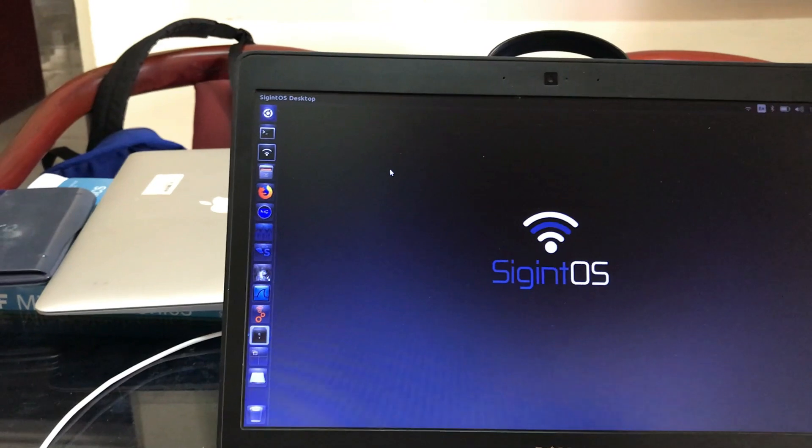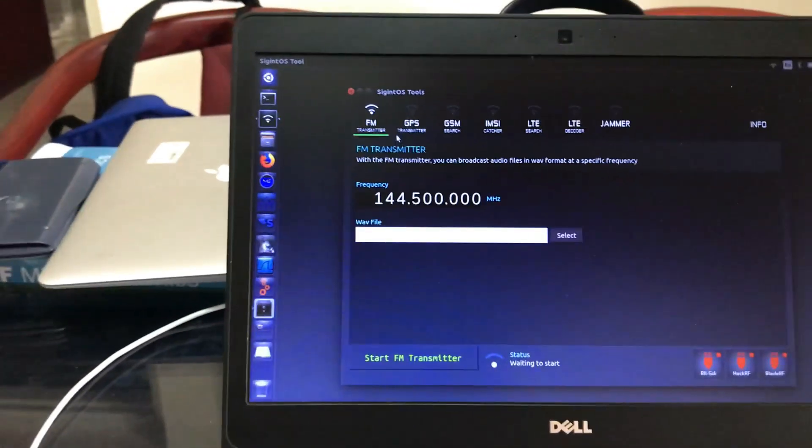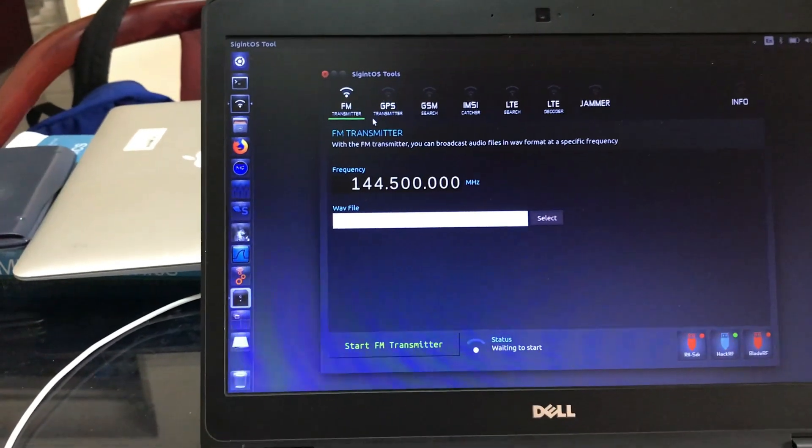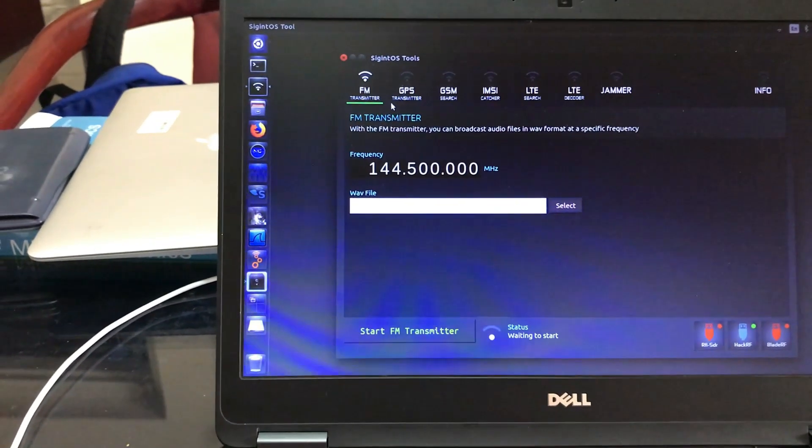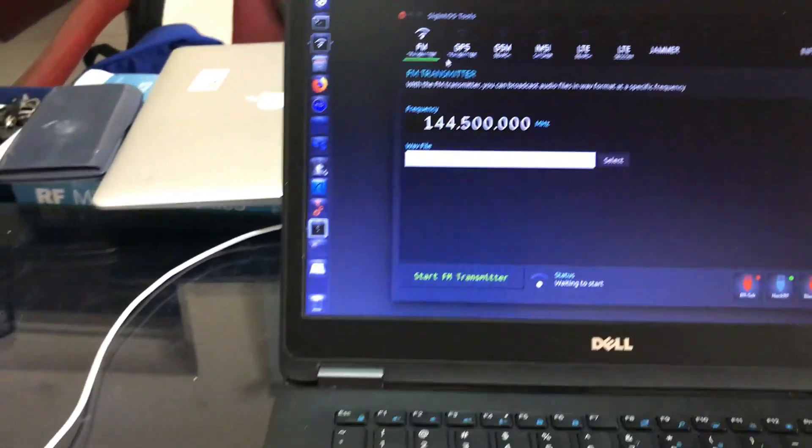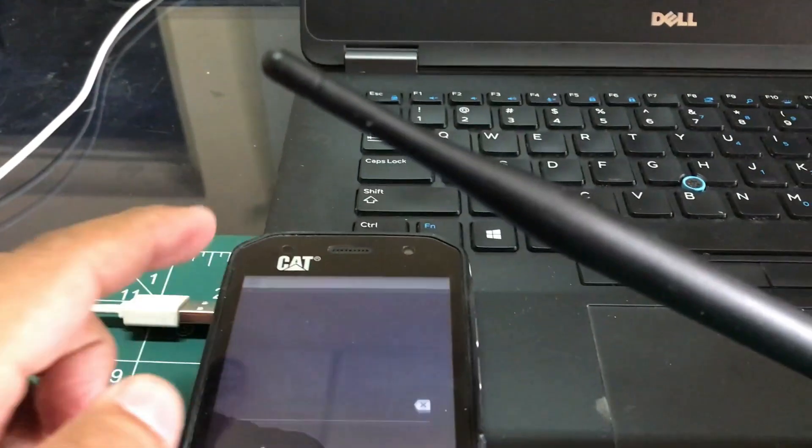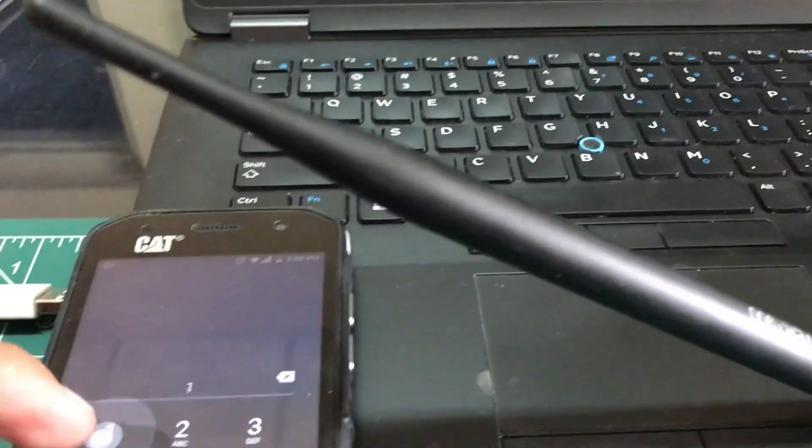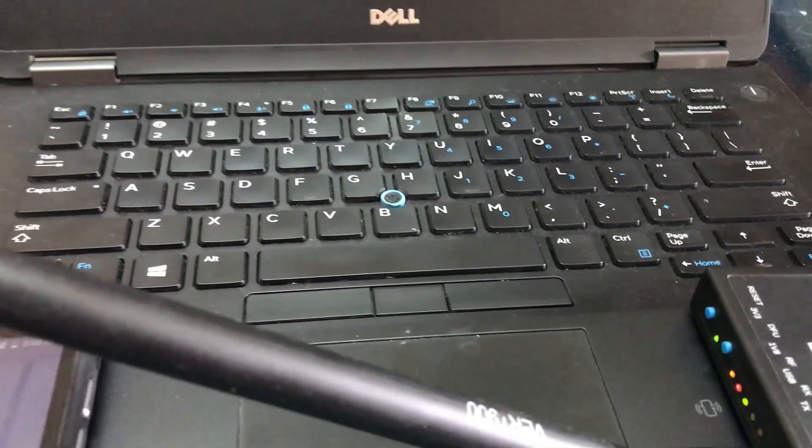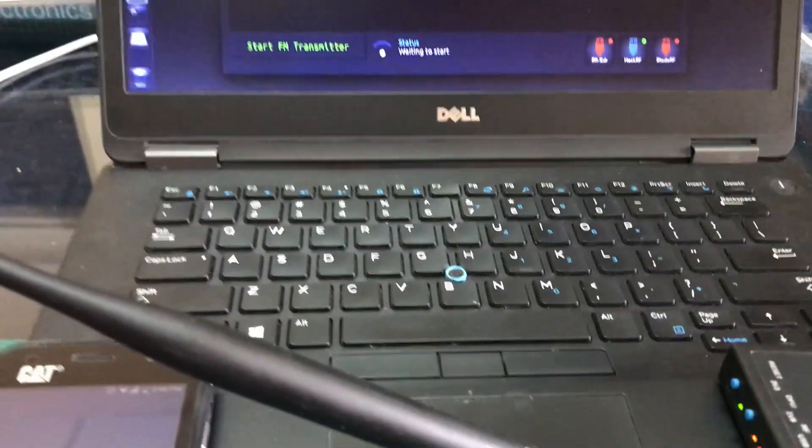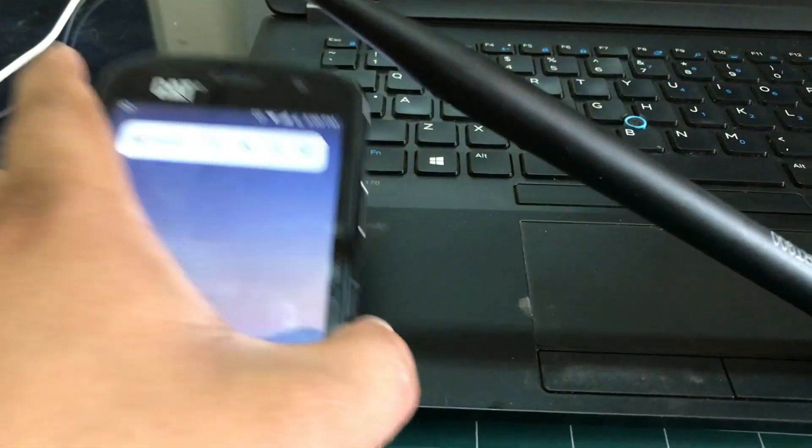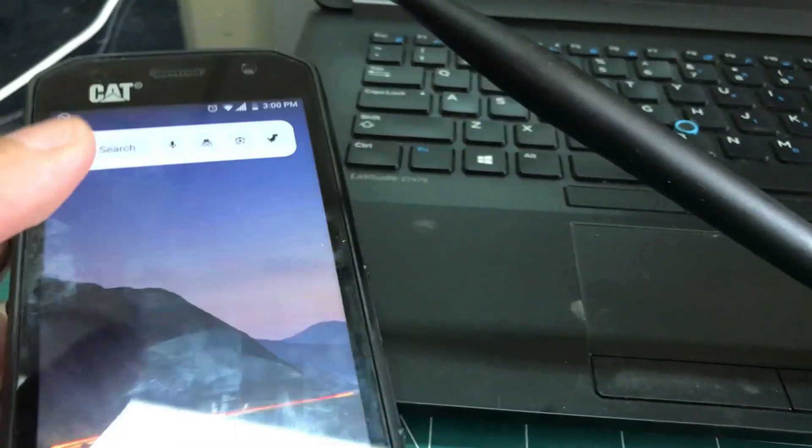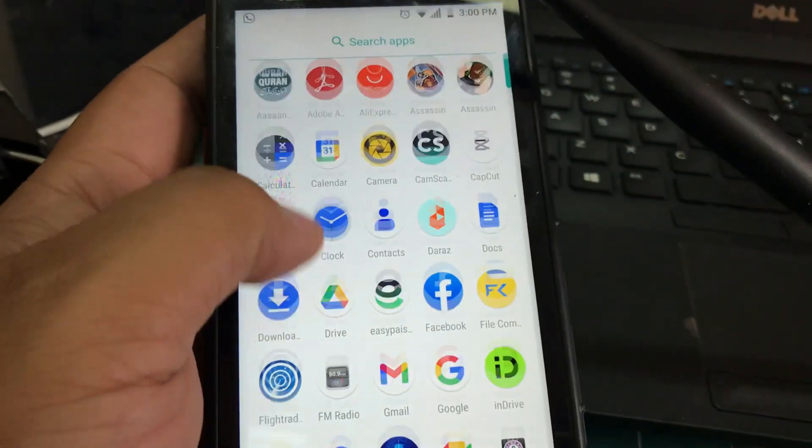Once I open up my tool I have my FM transmitter ready and the first thing I'm going to do is input my file. So I'm going to open up my phone and I'm going to open up my app RF Analyzer.